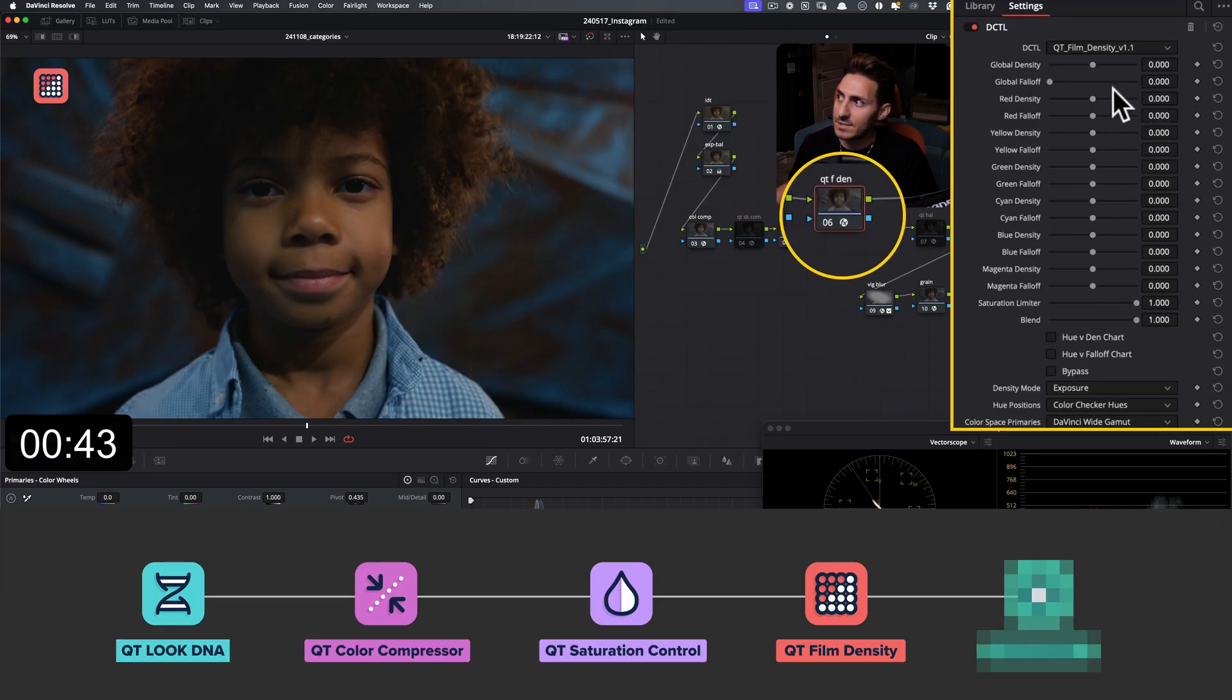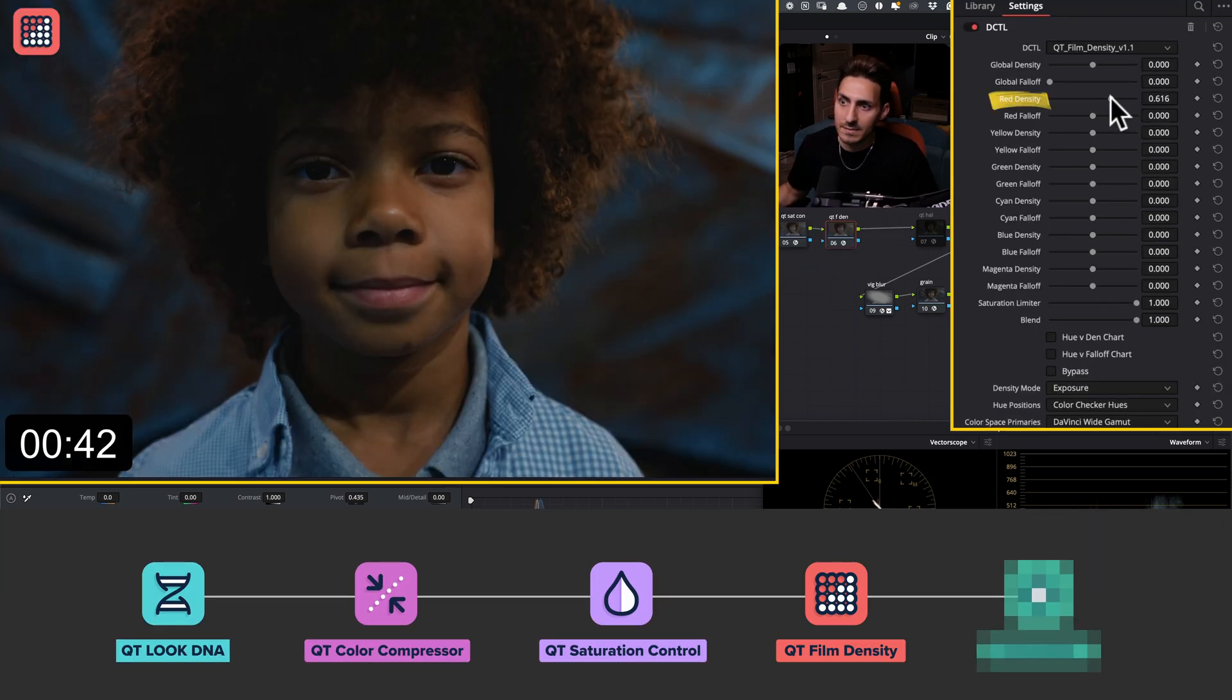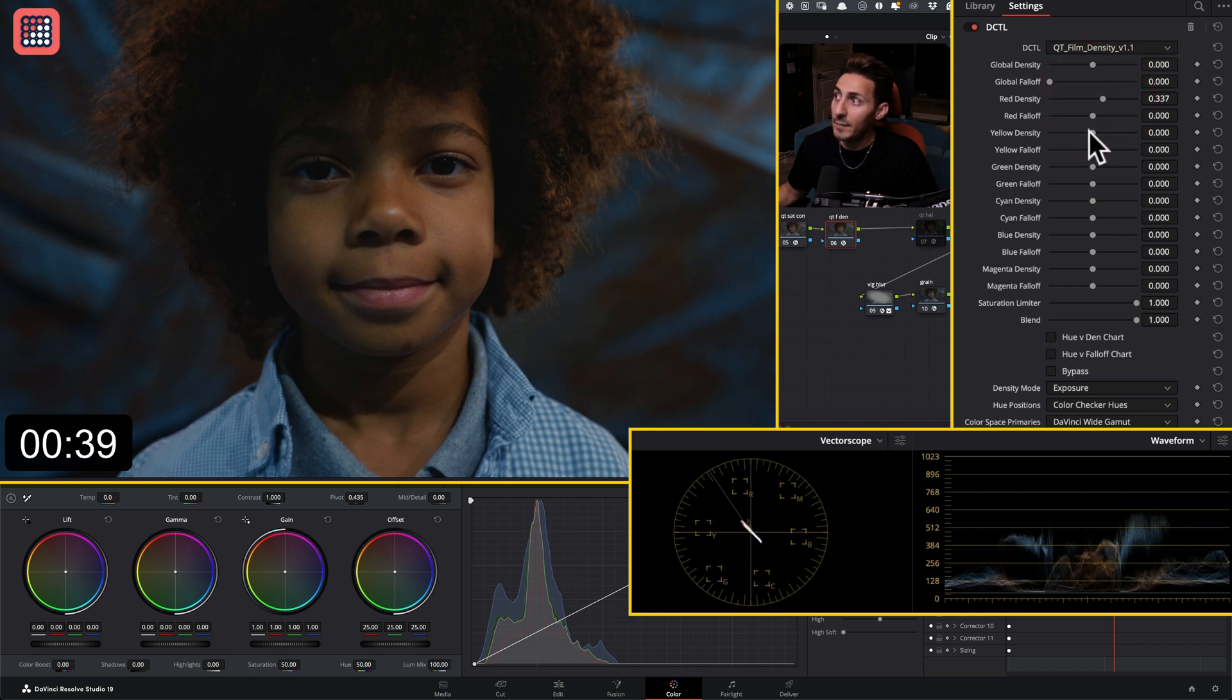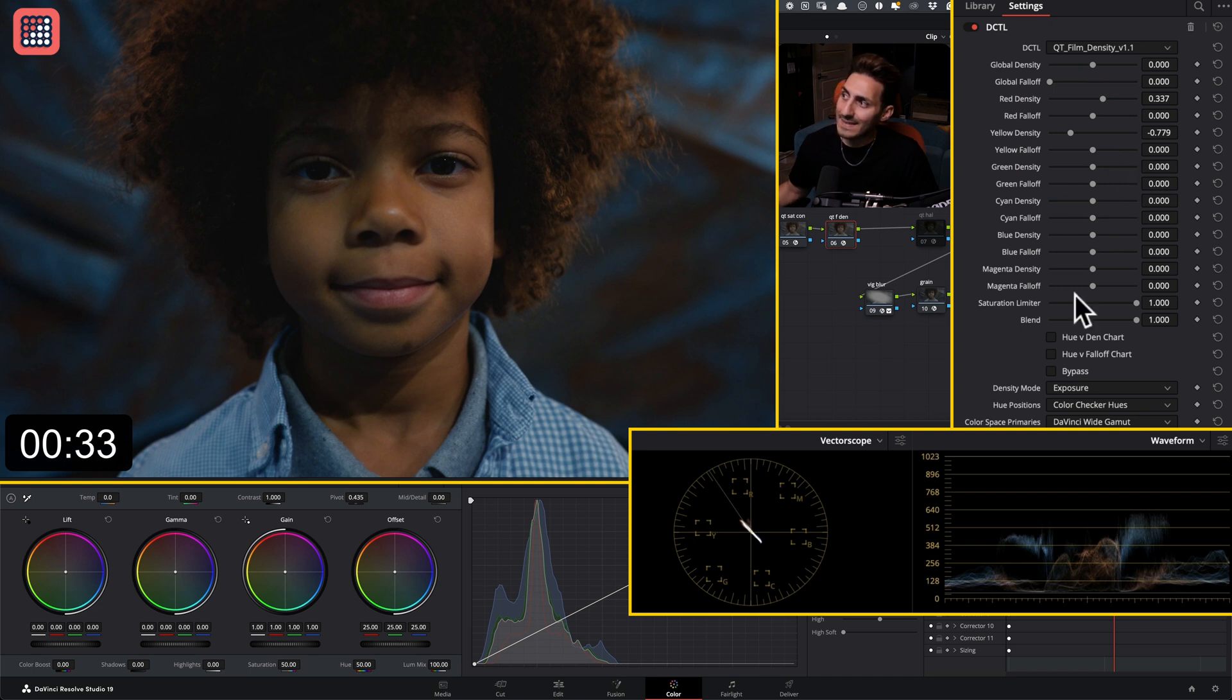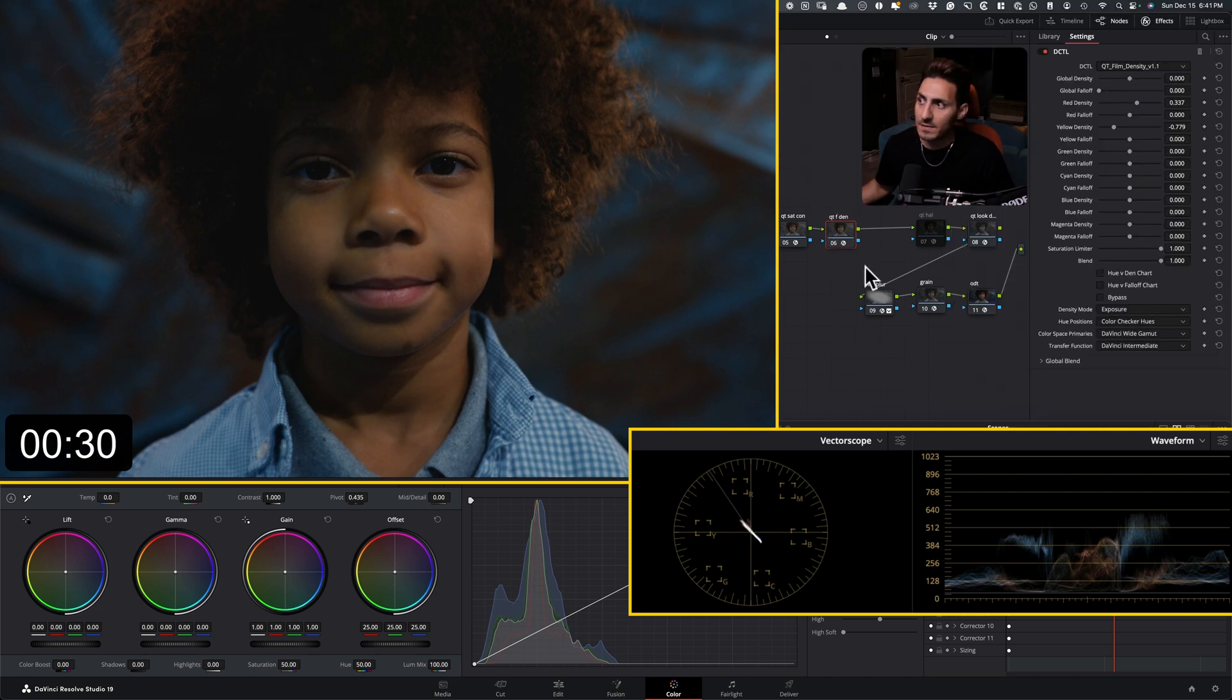Let's go to our film density and start messing with some of these parameters. So I'm just going to pull the red down a little bit. I'm actually going to open the yellow up and that's going to clean up his skin. Look at this before and after. And I think the rest we can just leave as is and look at what film density did.